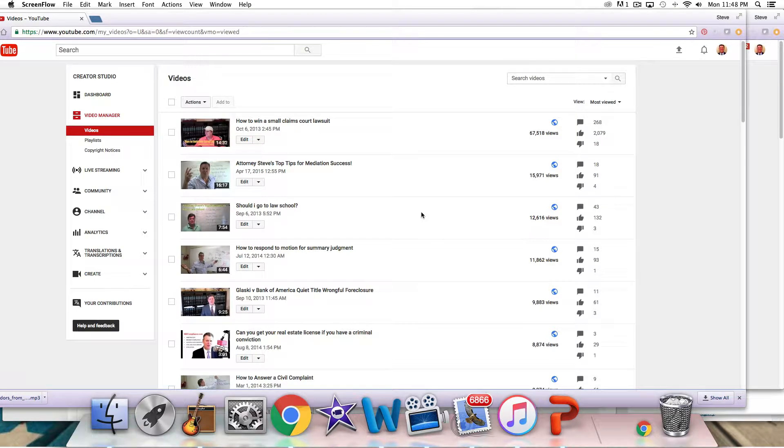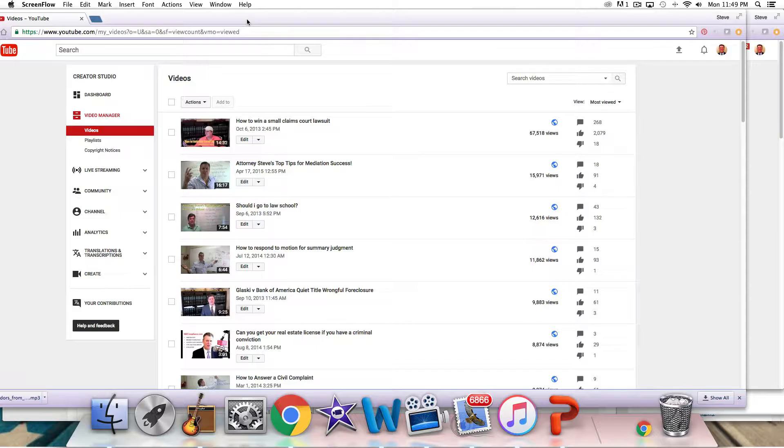Okay, hi again, Attorney Steve Vondran here with you, bringing you some hot tips on how to get some free, royalty-free music to use in your YouTube videos. This is a great little trick.